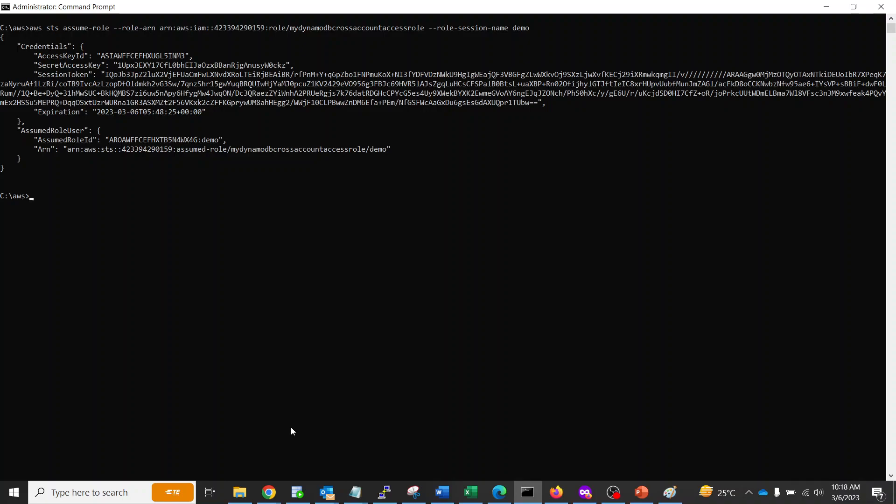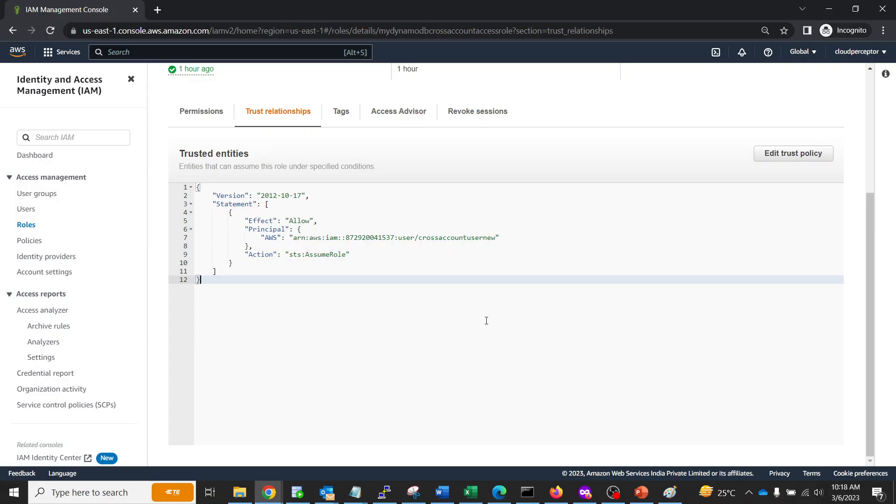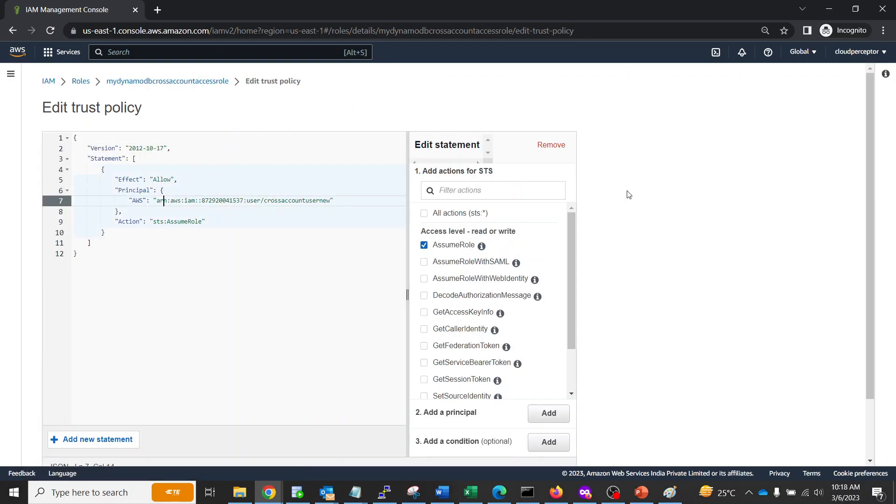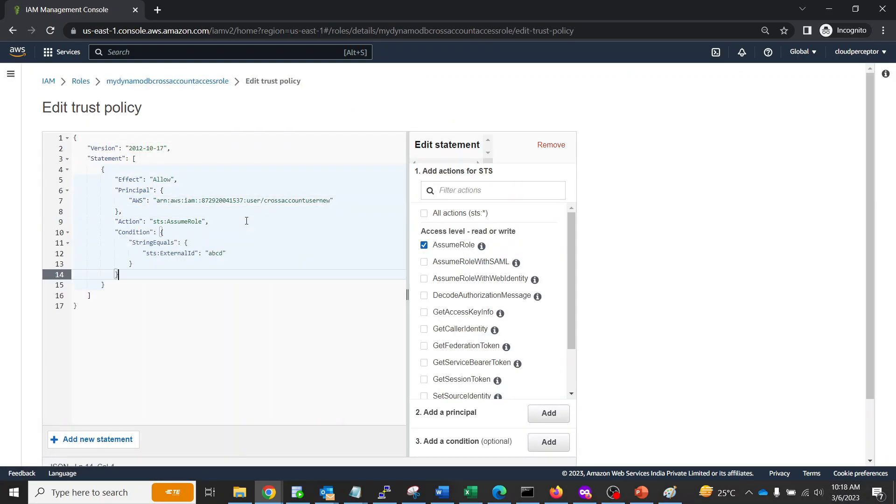As you can see, it is returning the response correctly. Now we'll go back to that page and add the External ID.